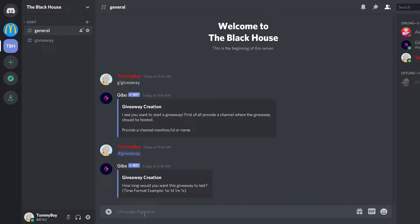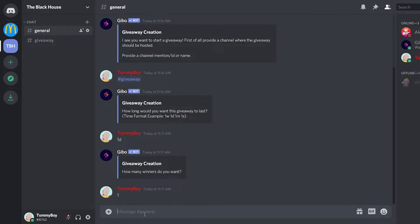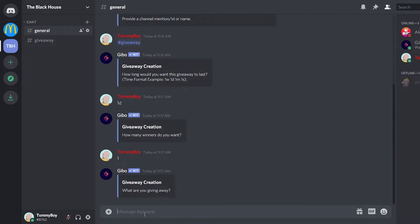How long I want the giveaway to last? I'm just going to do 1D, which will mean one day. So how many winners do I want? Just one. And what are you giving away? You're just going to type in the text bunch of money.